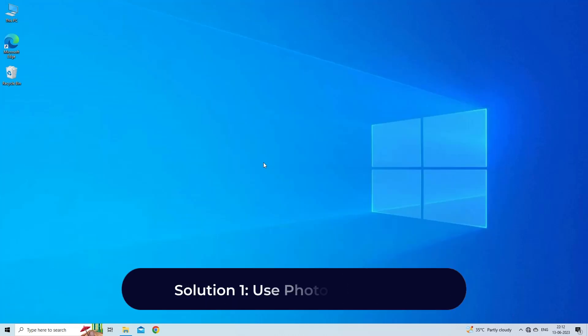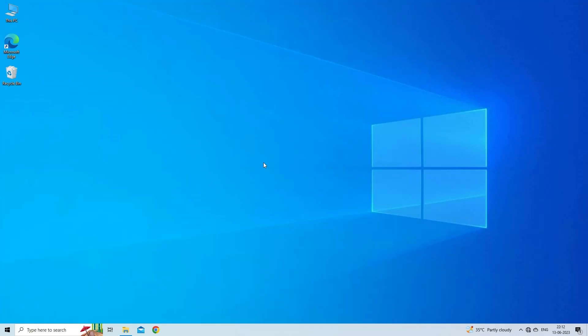Solution 1: Use photo repair tool. Before trying any other complicated methods, I would like to recommend you to go with the JPEG photo repair tool. It has enough ability to fix corrupted JPEG files that are color damaged, distorted, grayed out, etc.